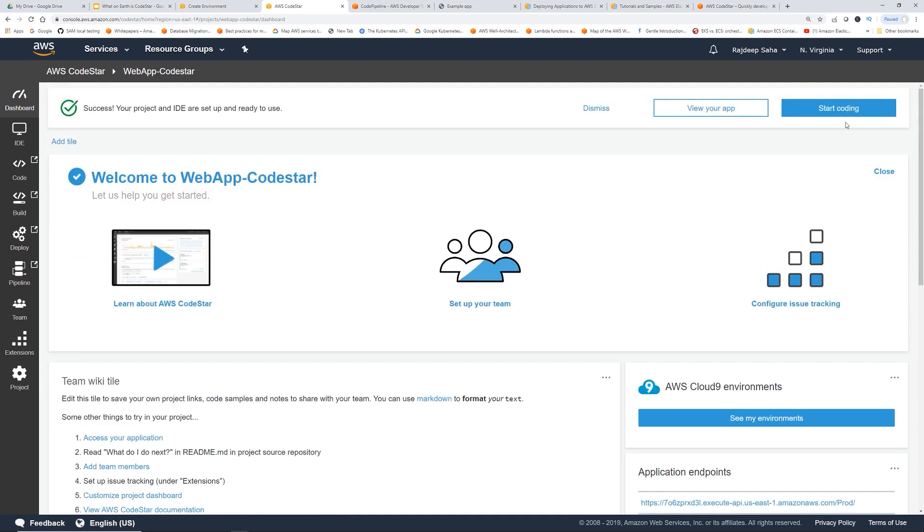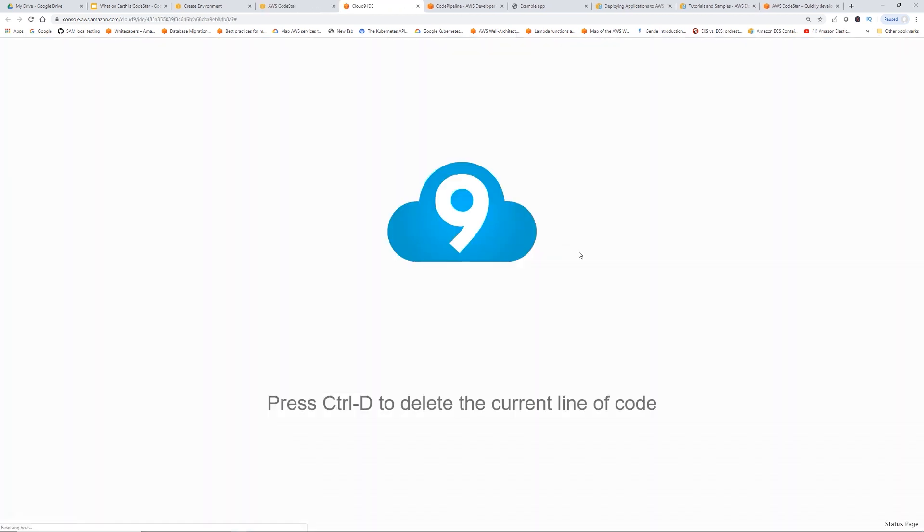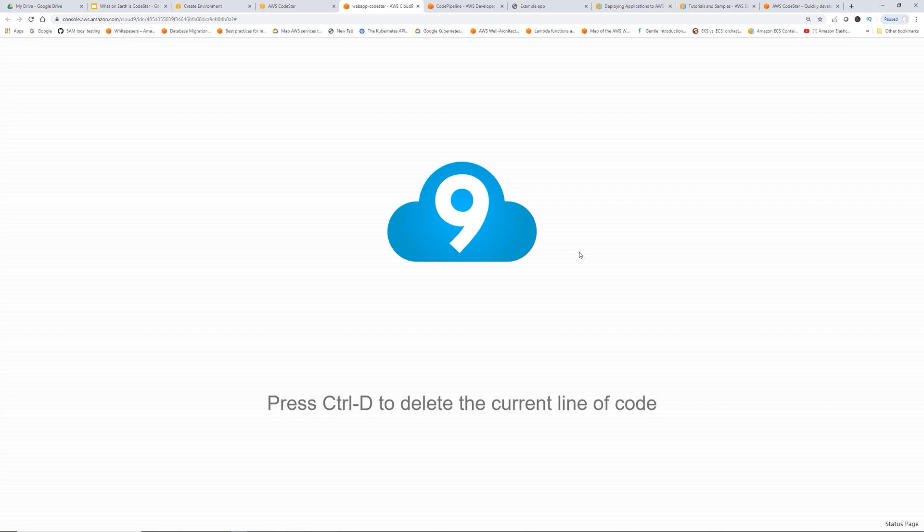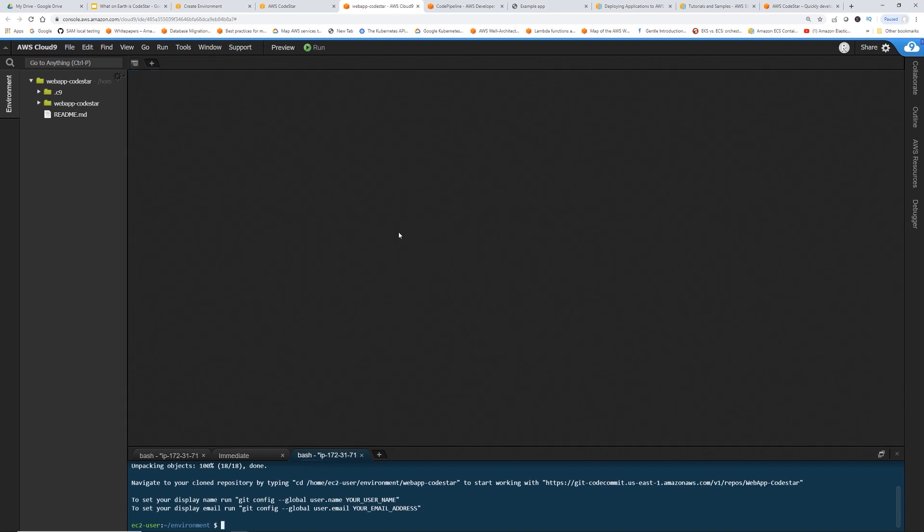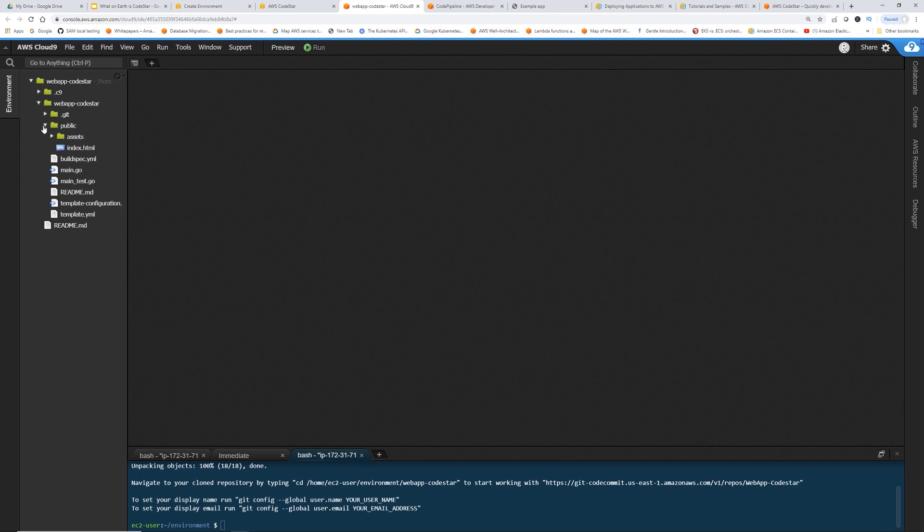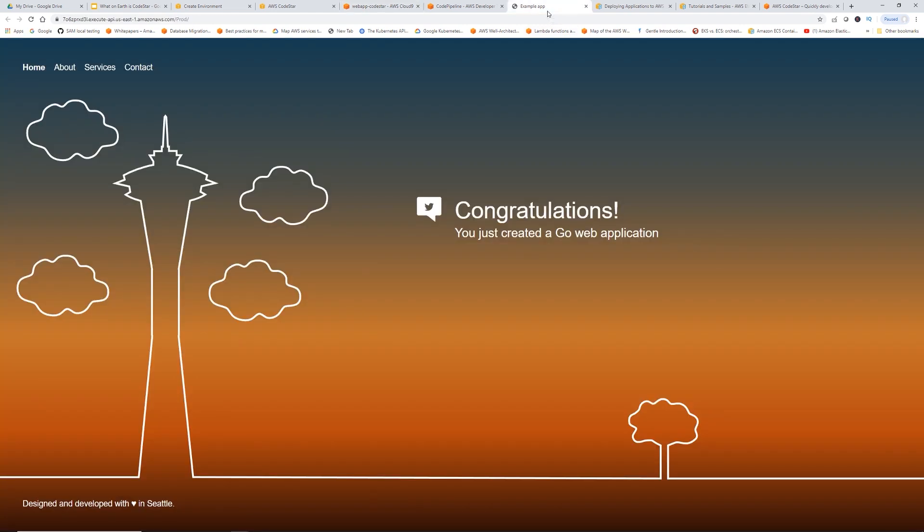Let's go back to dashboard. If you click the start coding or you can click see my environments, it should take you to the Cloud9 environment. You can see it's cloning all that stuff. Close this web app, code star. The public index.html is the HTML page.